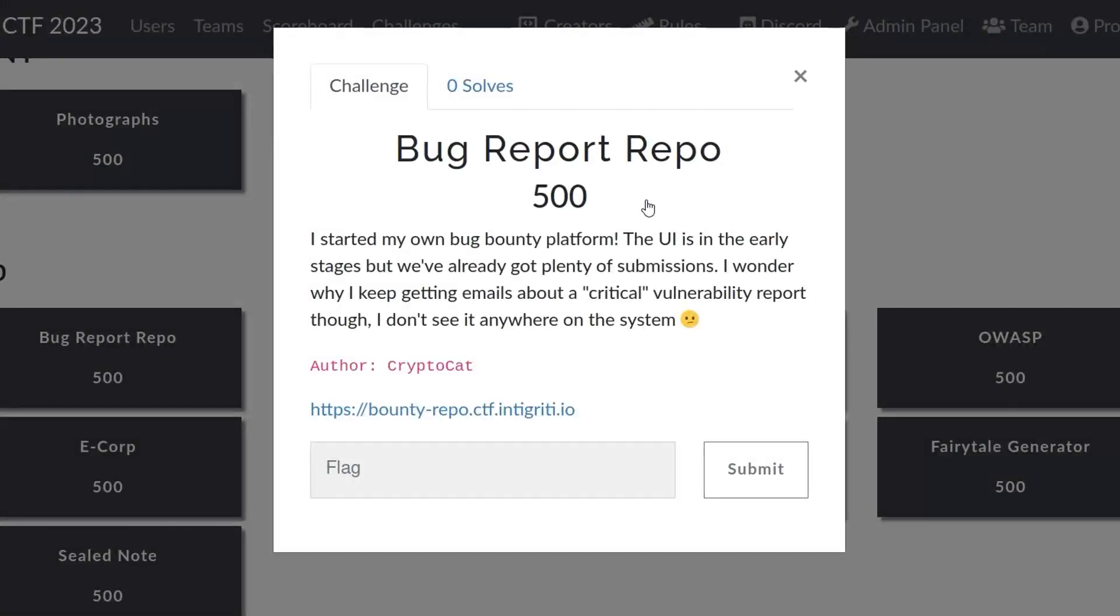In this video we're going to take a look at one of the web challenges created for the Integrity CTF called Bug Report Repo. I'm recording this before the CTF event, so fingers crossed everything went okay and there were no major issues with the infrastructure.